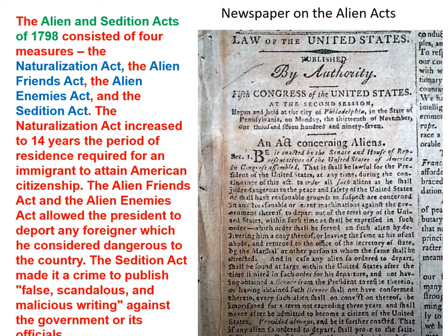The Alien and Sedition Acts of 1798 consisted of four measures: the Naturalization Act, the Alien Friends Act, the Alien Enemies Act, and the Sedition Act. The Naturalization Act increased to 14 years the period of residence required for an immigrant to attain American citizenship and thus the right to vote. The Alien Friends and Alien Enemies Acts allowed the President to deport any foreigner he considered dangerous to the country — with no guarantee against political misuse.